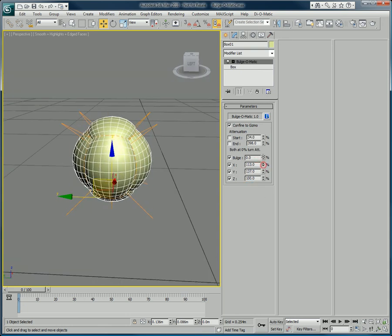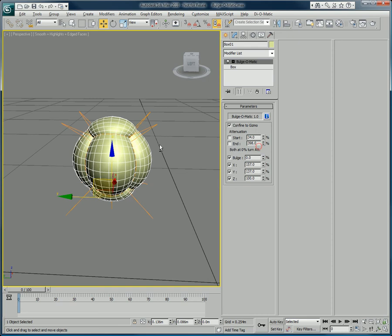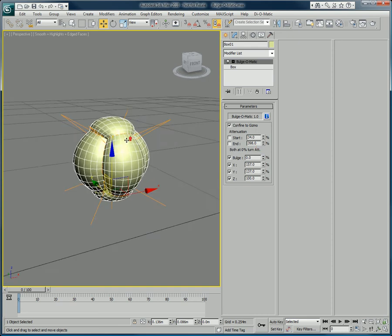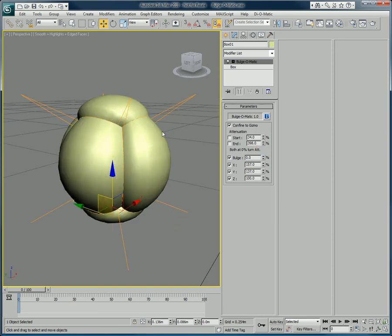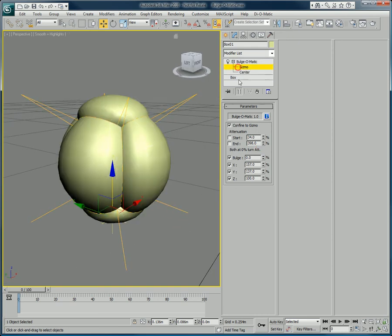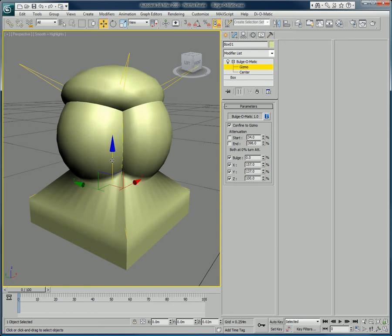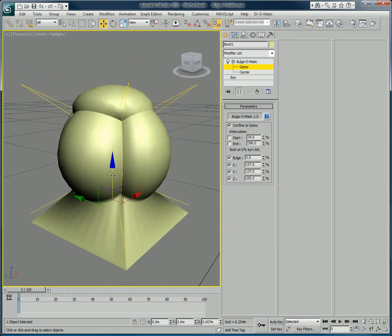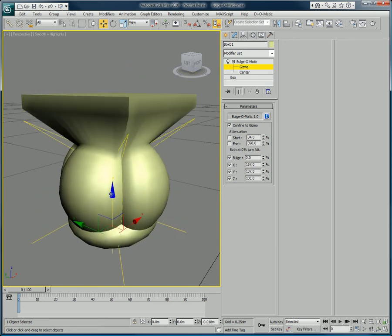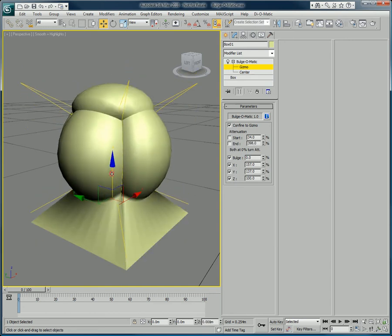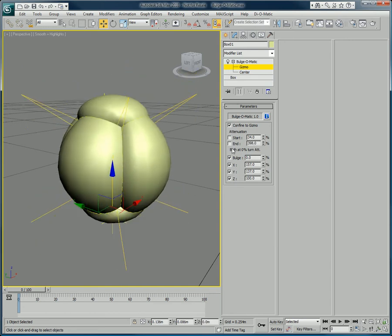Bulge-O-Matic also allows you to animate and to play with the gizmo of objects, as with most modifiers in 3ds Max. But as a very useful addition you have the ability to use an attenuation effect to smooth out transitions.